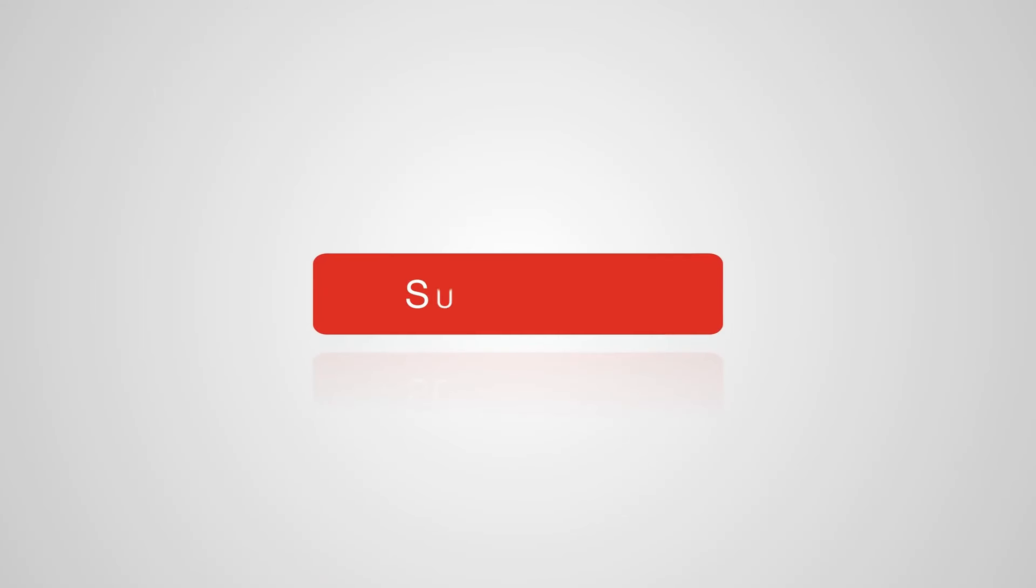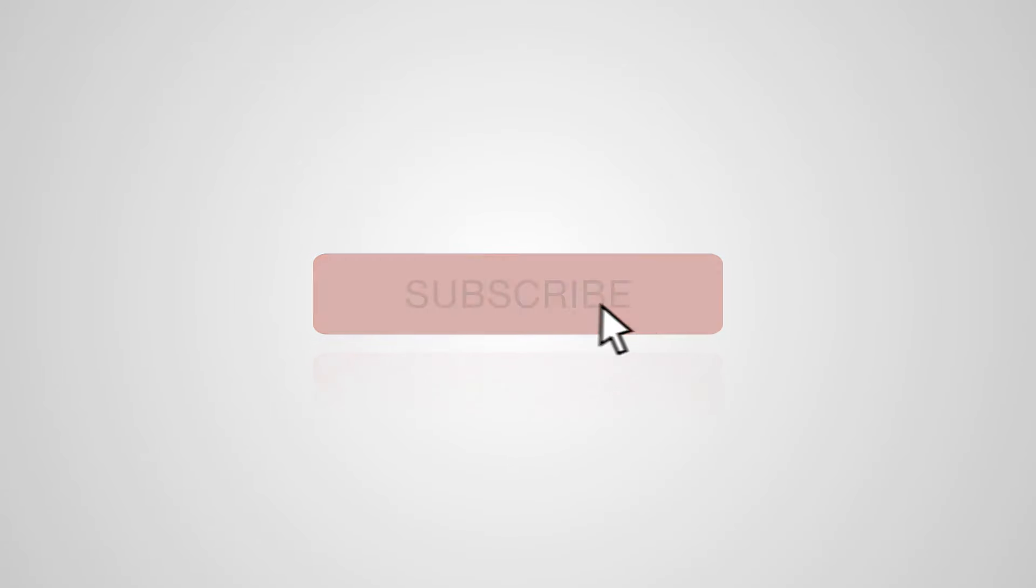If you're ready to embark on this journey with me, hit that subscribe button and let's get started on our game development adventure together. Thank you guys for tuning in. I'll catch you in the next video.